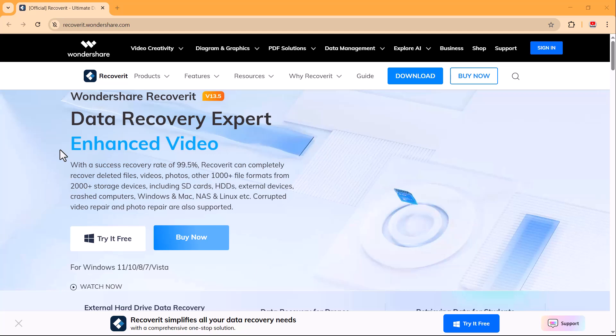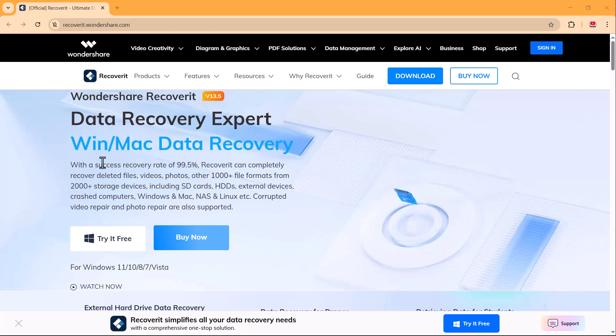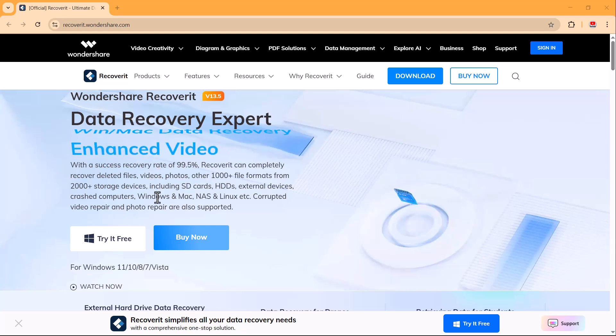In this video, I'll show you how to recover your lost or deleted Excel, PPT, and Word files using Wondershare Recoverit, one of the most powerful and easy to use data recovery tools out there. With a 99.5% recovery success rate,